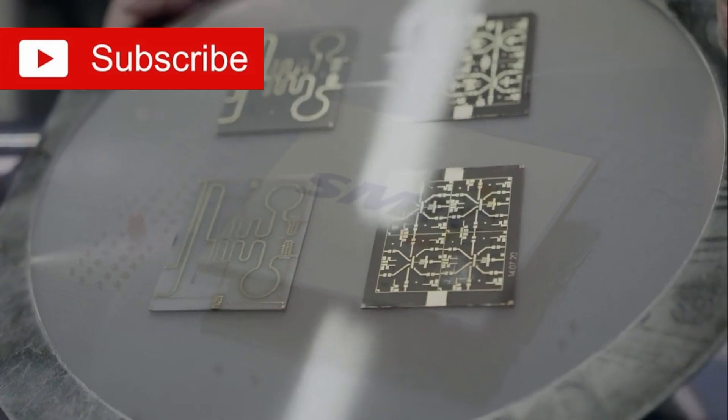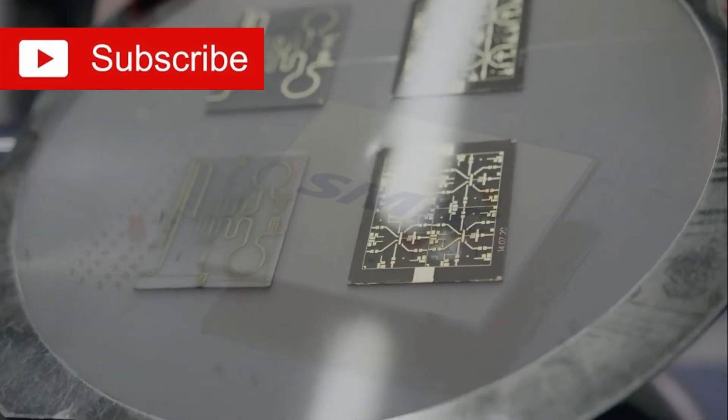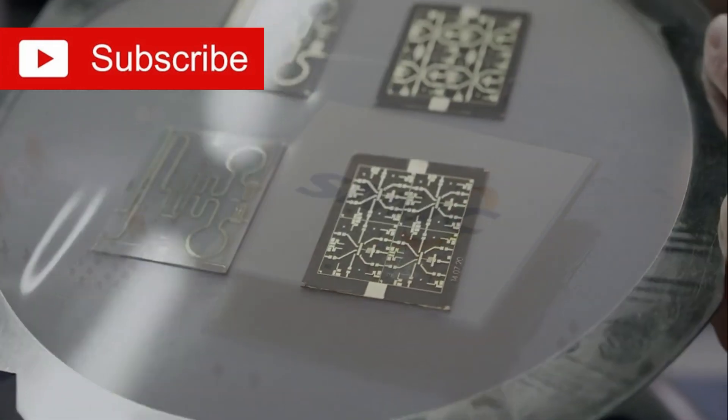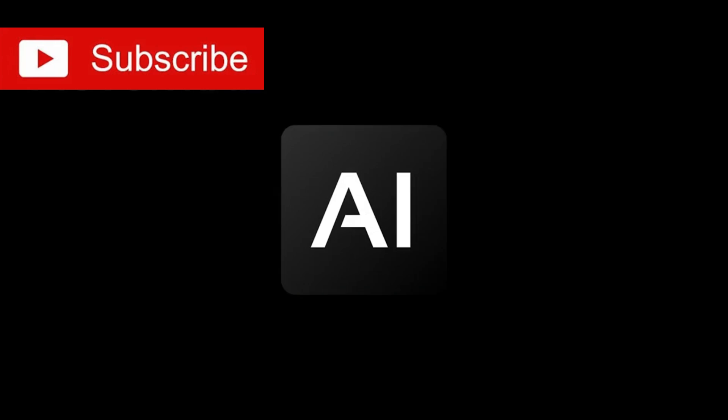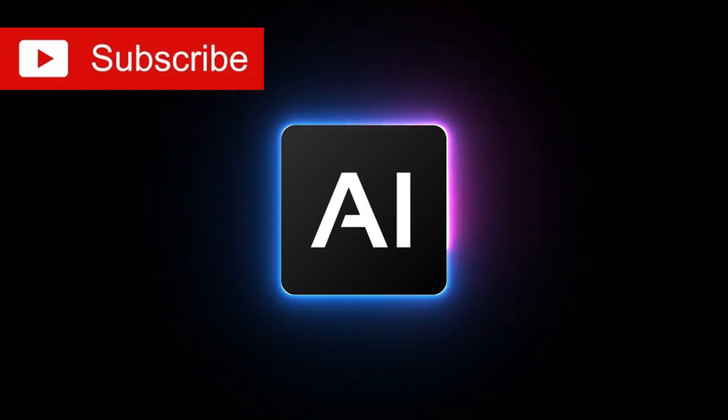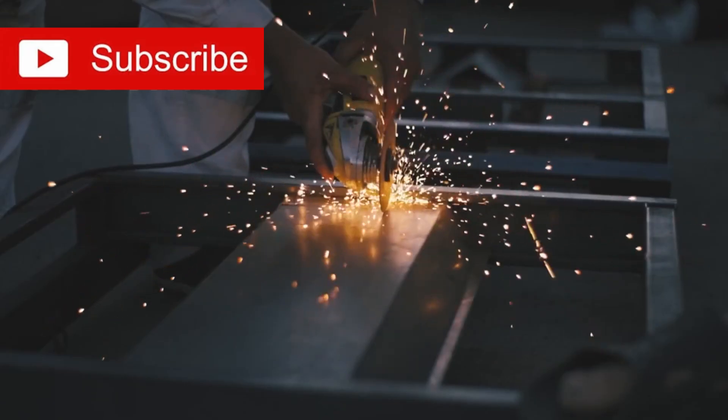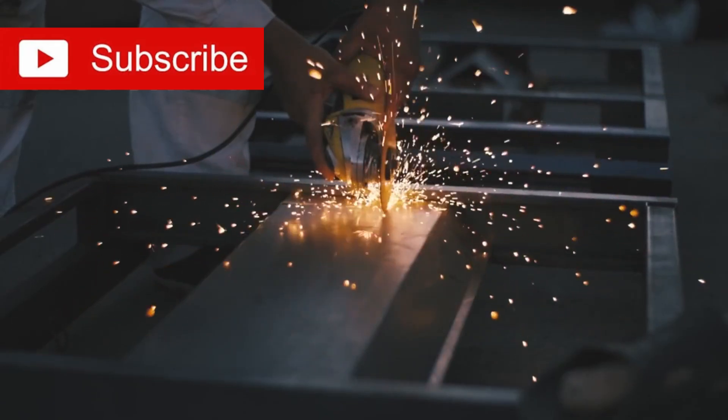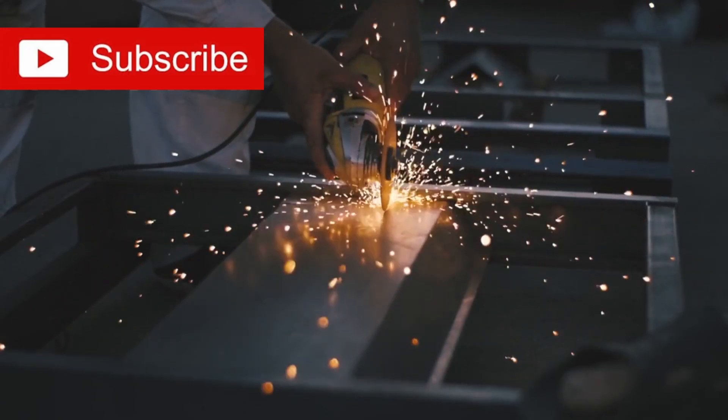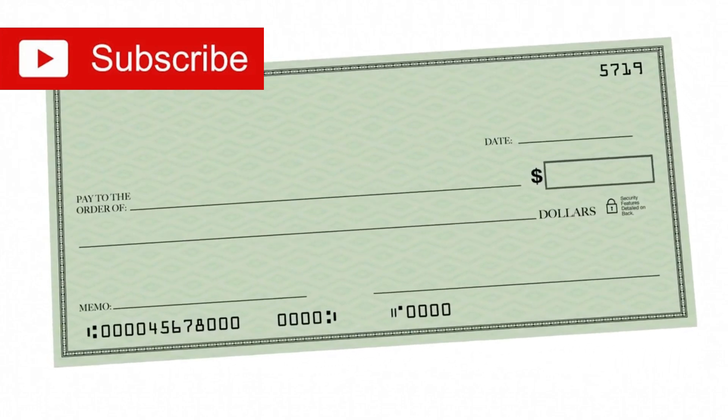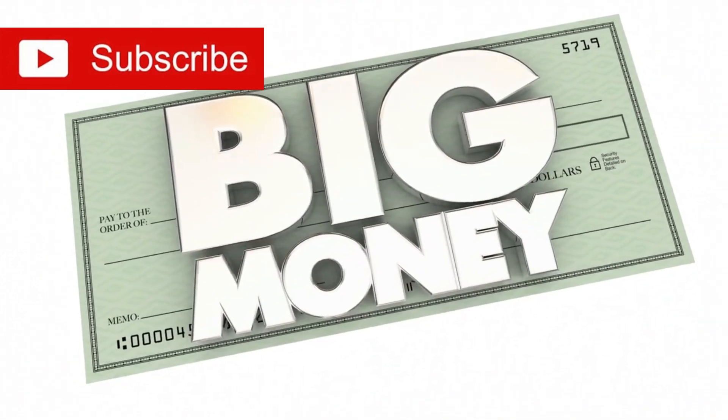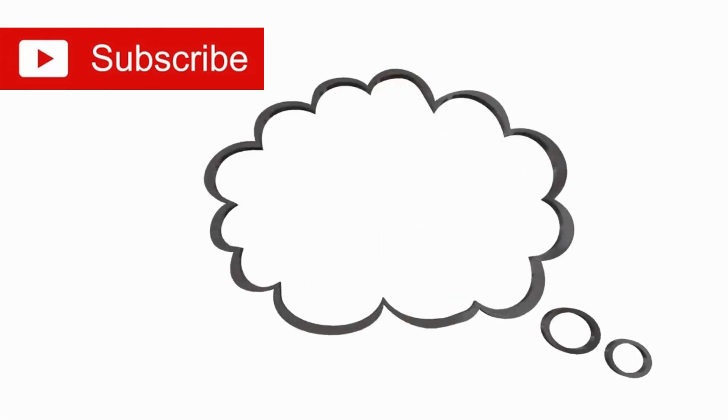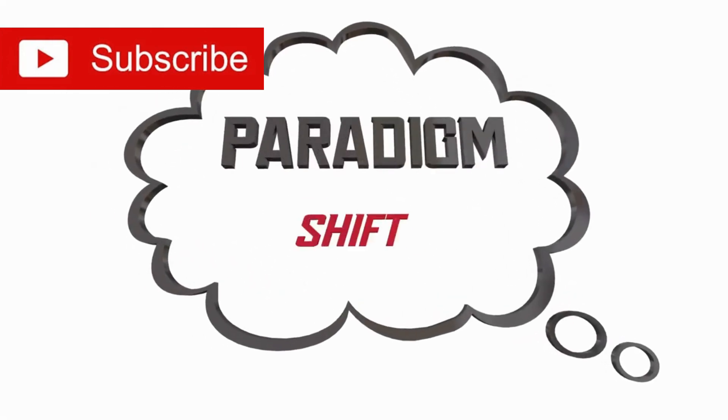SMIC had pioneered what experts now call computational lithography. Using advanced algorithms powered by artificial intelligence and machine learning, they optimized every stage of chip fabrication, compensating dynamically for the limitations of their equipment. This wasn't a minor tweak, it was a paradigm shift.